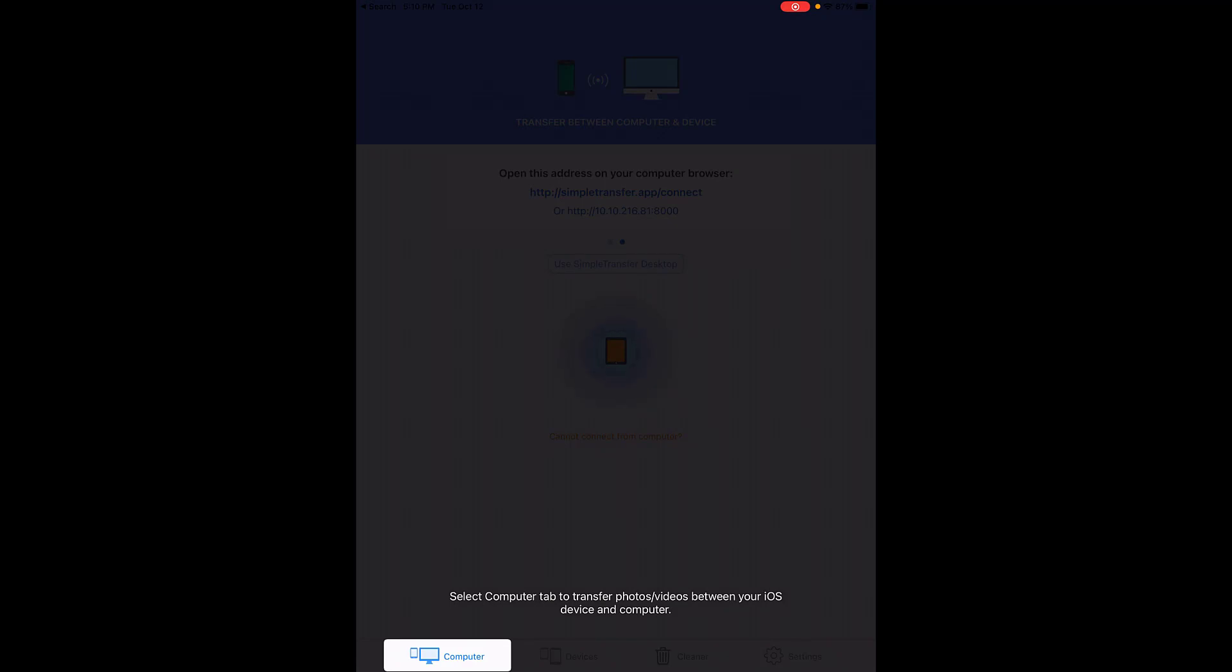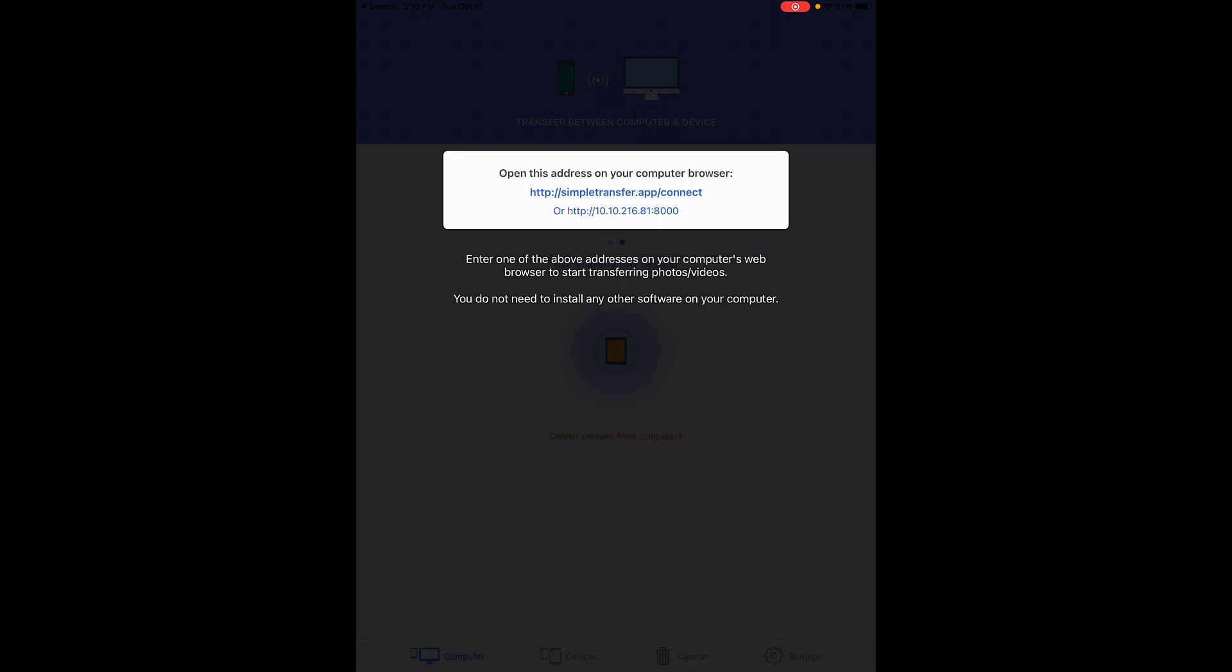It's telling me to select the computer tab to transfer photos and videos between my iOS device, my iPad, and my teacher laptop. You will notice in this box you get a web address: the http://simpletransfer.app/connect or http and the IP address. I prefer to use the http and IP address because it's easier to type numbers. You do not need to install any special software on your computer to use this.